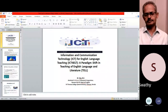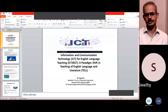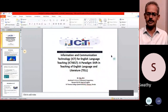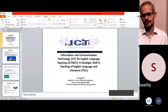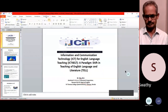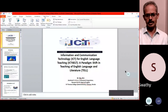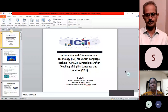My topic is Information and Communication Technology — ICT for English Language Teaching, that is ICT for ELT: a paradigm shift in teaching of English language and literature. It's a very highly relevant topic today as we are living in an era of ICT, and it's very relevant to talk about its importance in English language teaching.